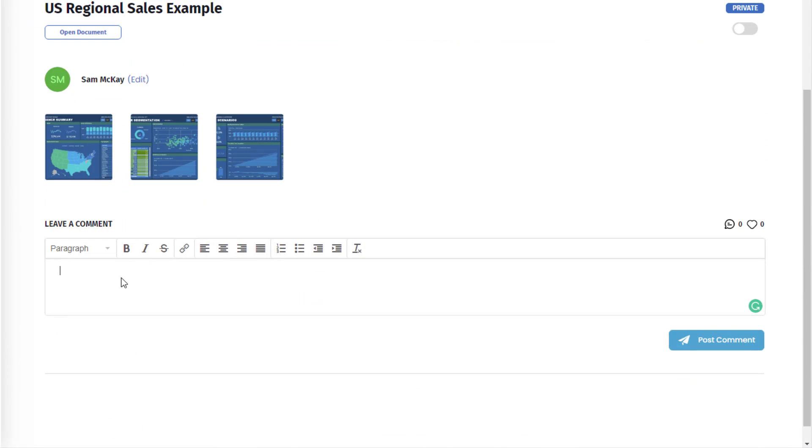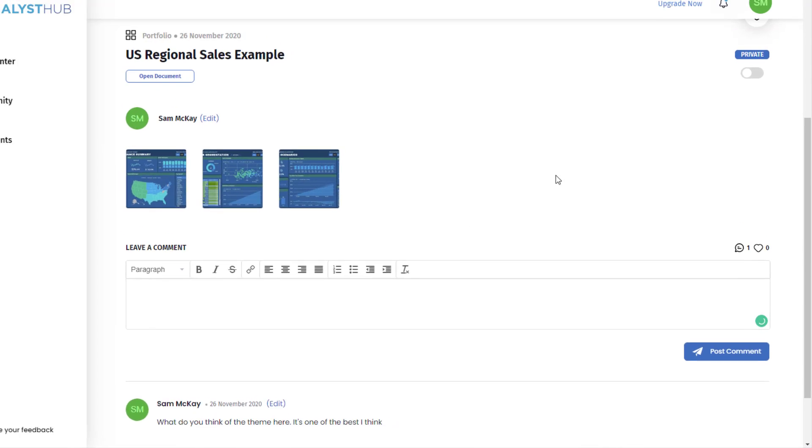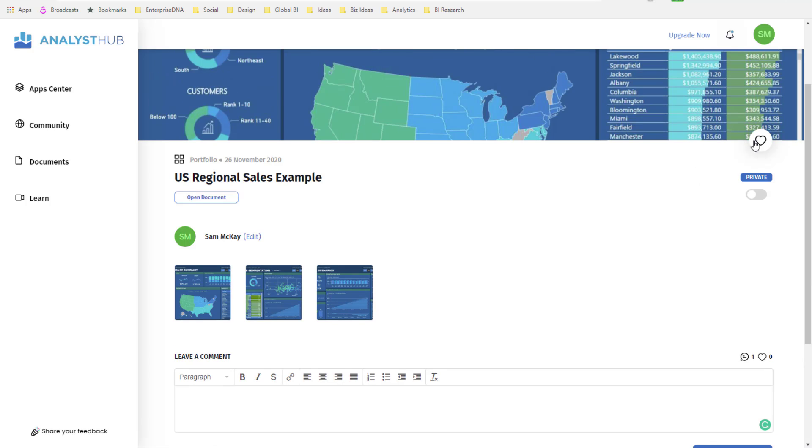This is where we can leave comments. I could say what do you think of the theme here, it's one of the best I think. So I can just leave a comment and then also I can like it if I like it. Then I can dive into the document here.